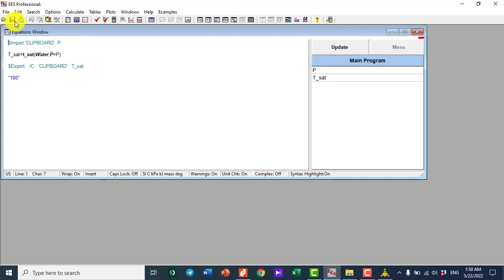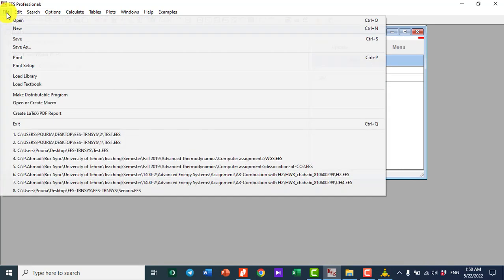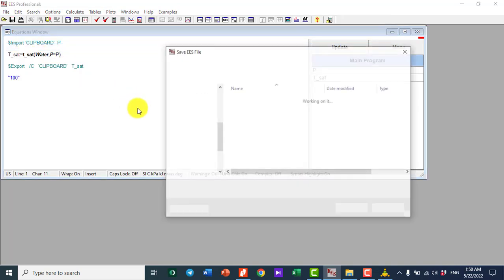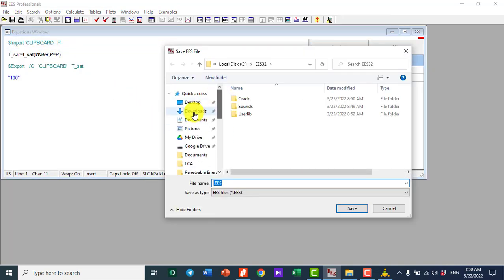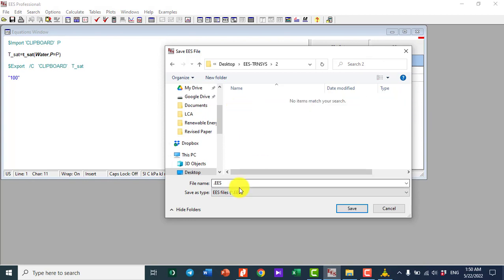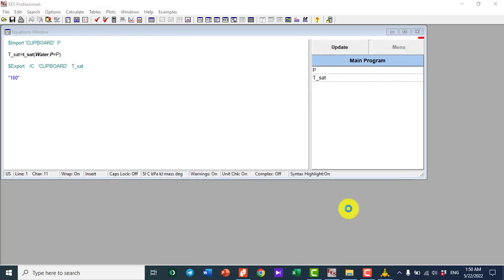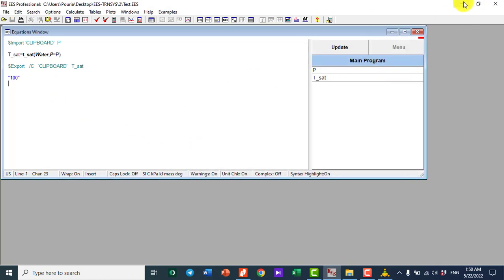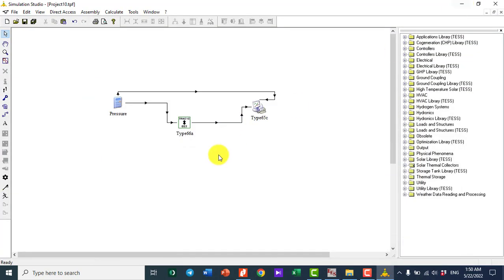Now I need to save this EES file in a folder. I save it on the desktop in a folder called 'EES-TRNSYS', subfolder 2, and name it 'test'. That's all about the EES side. Now let's get back to TRNSYS.